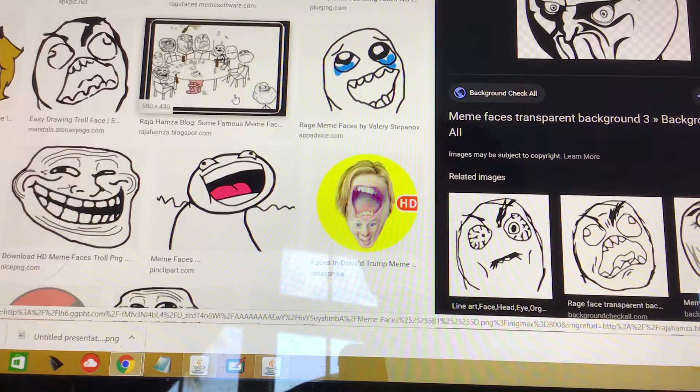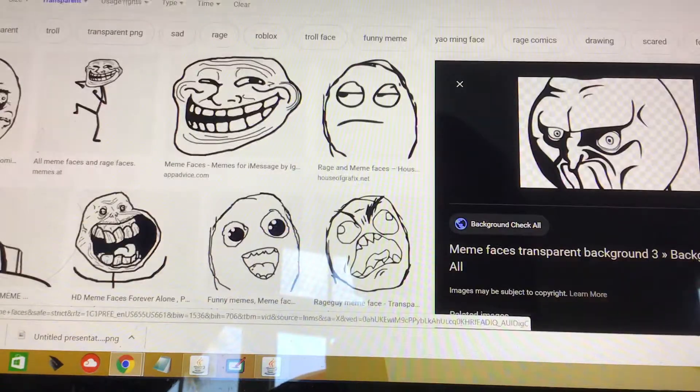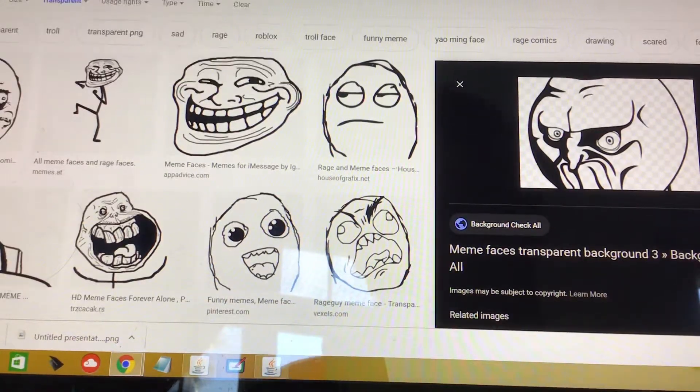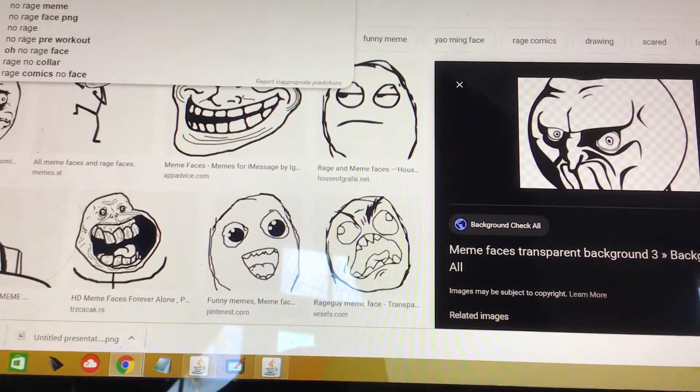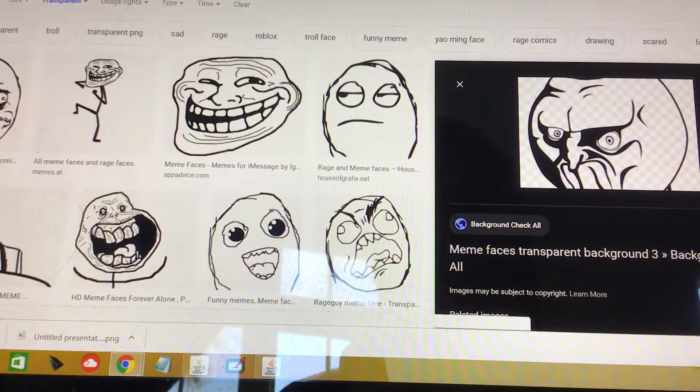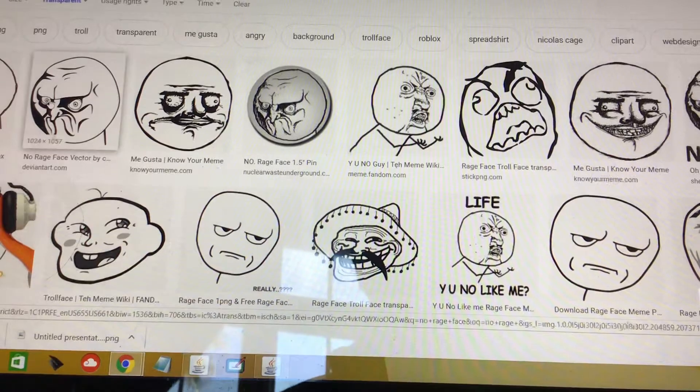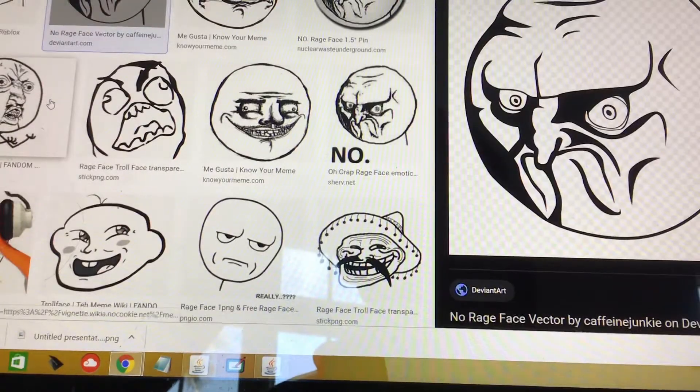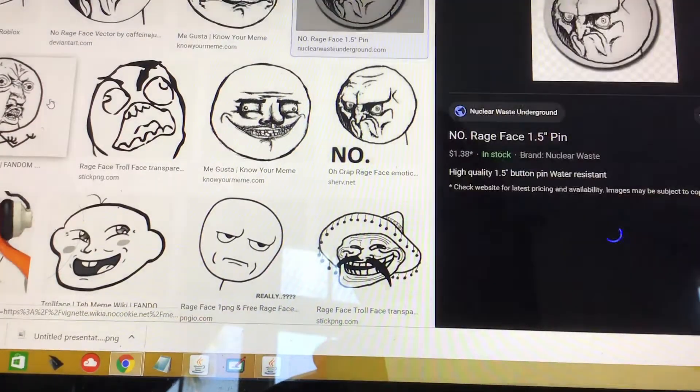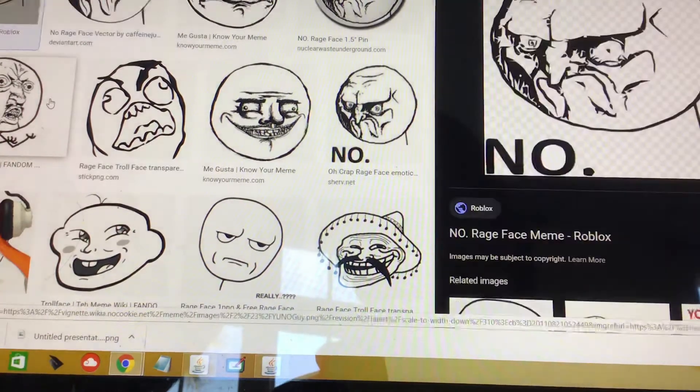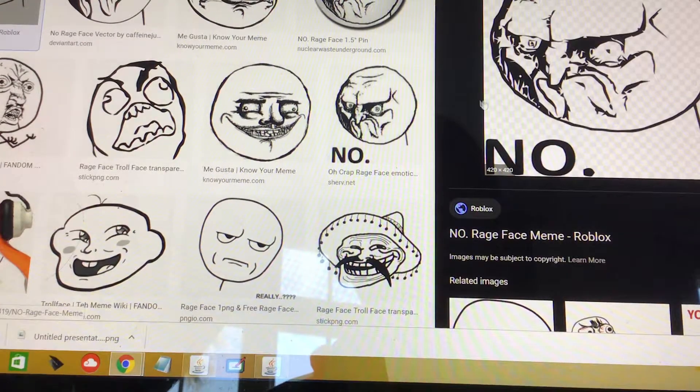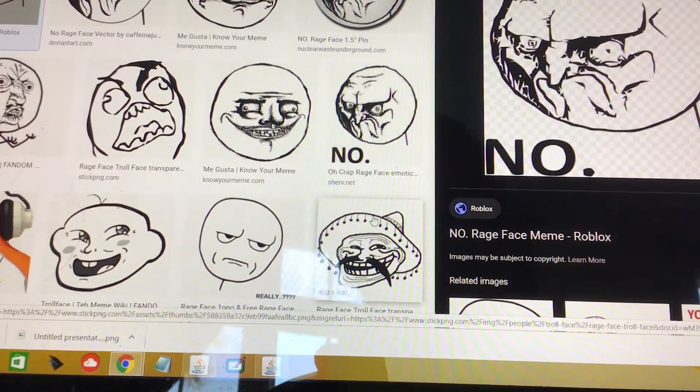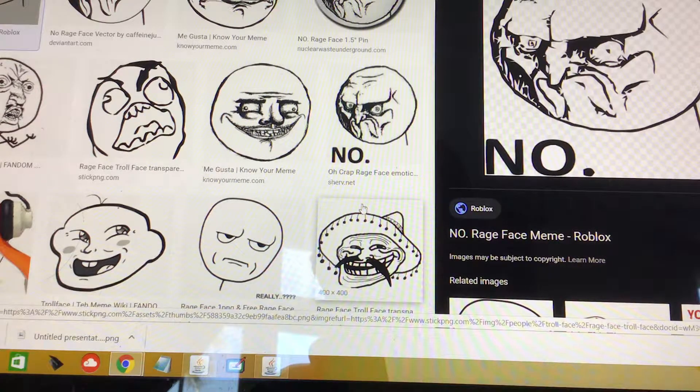So actually what is this one called? There we go, let's go with the NO rage face and we'll look for one. Let's just go with this one and then we'll crop out the NO. Or can't we make a circle?